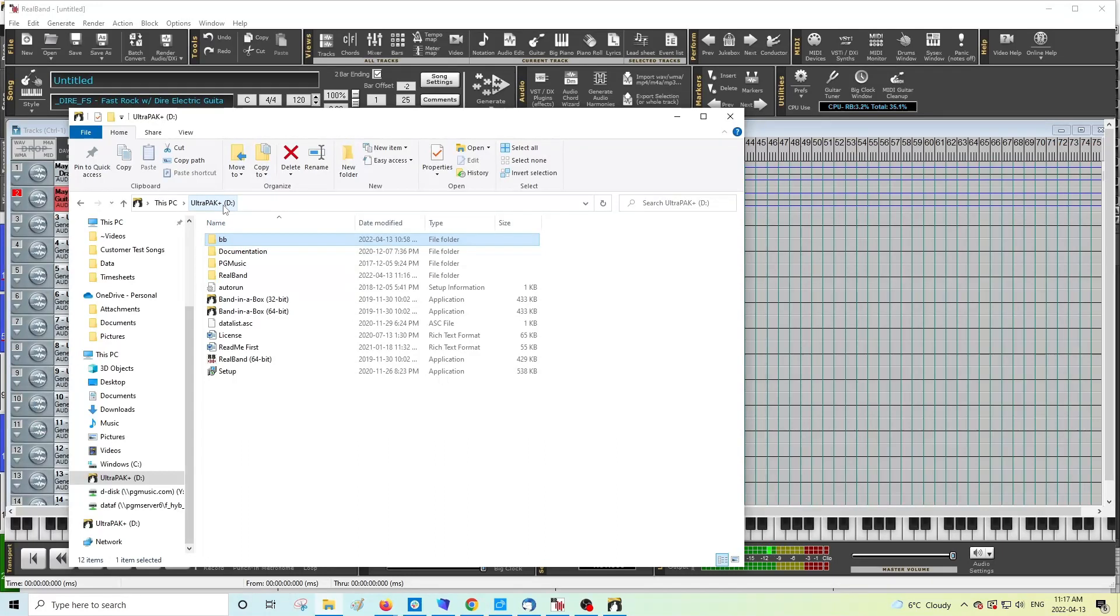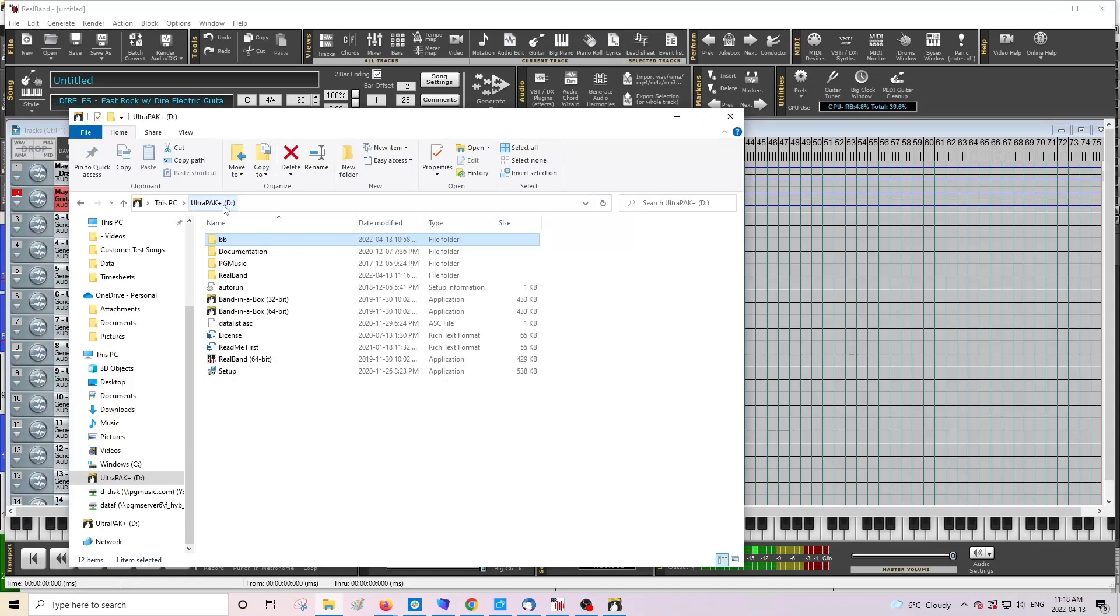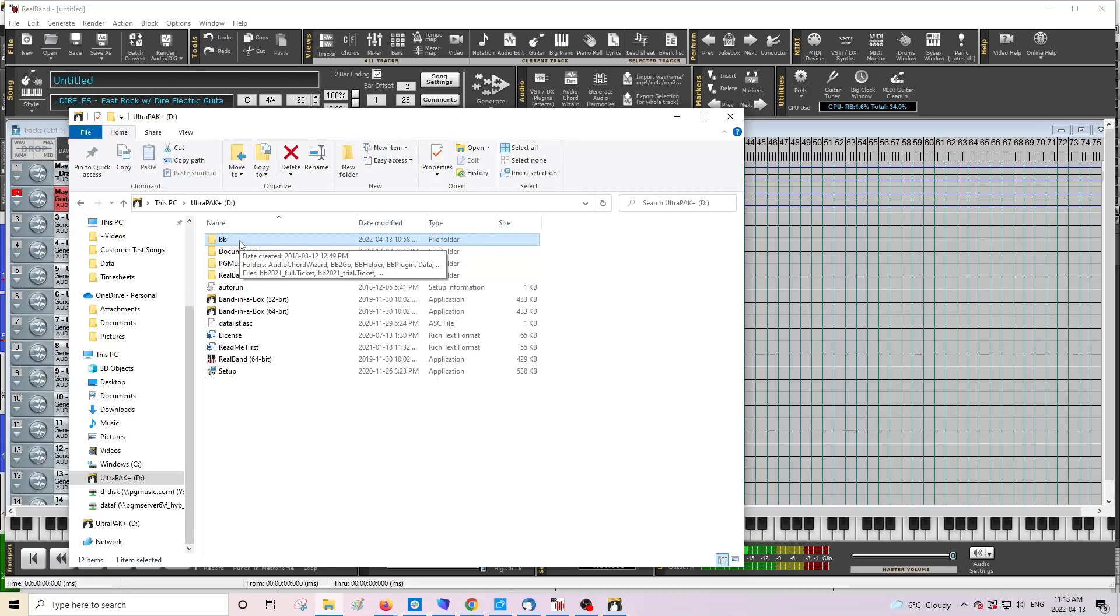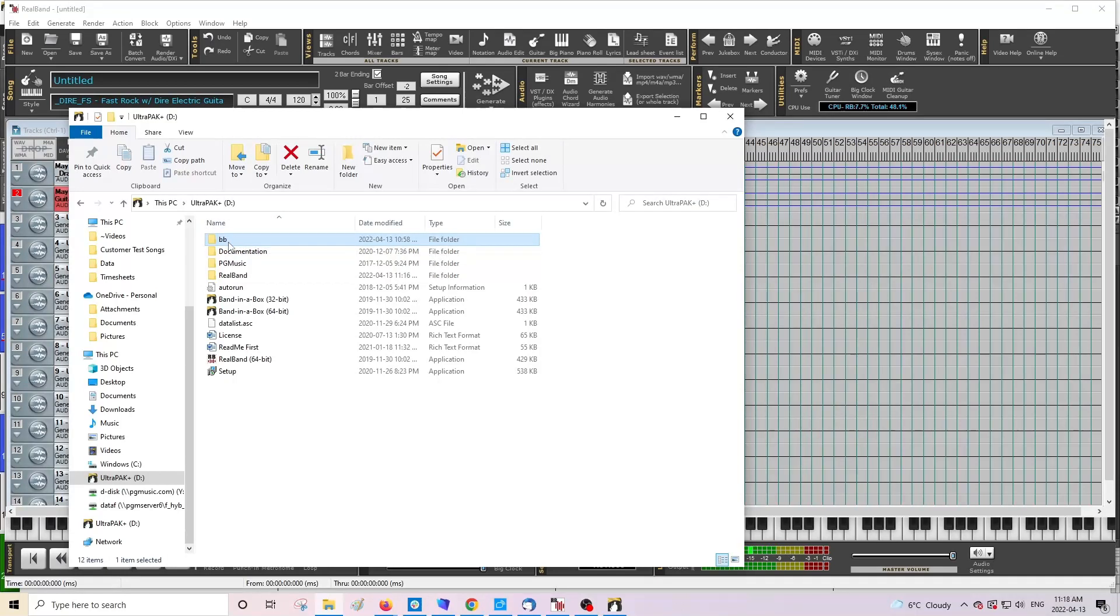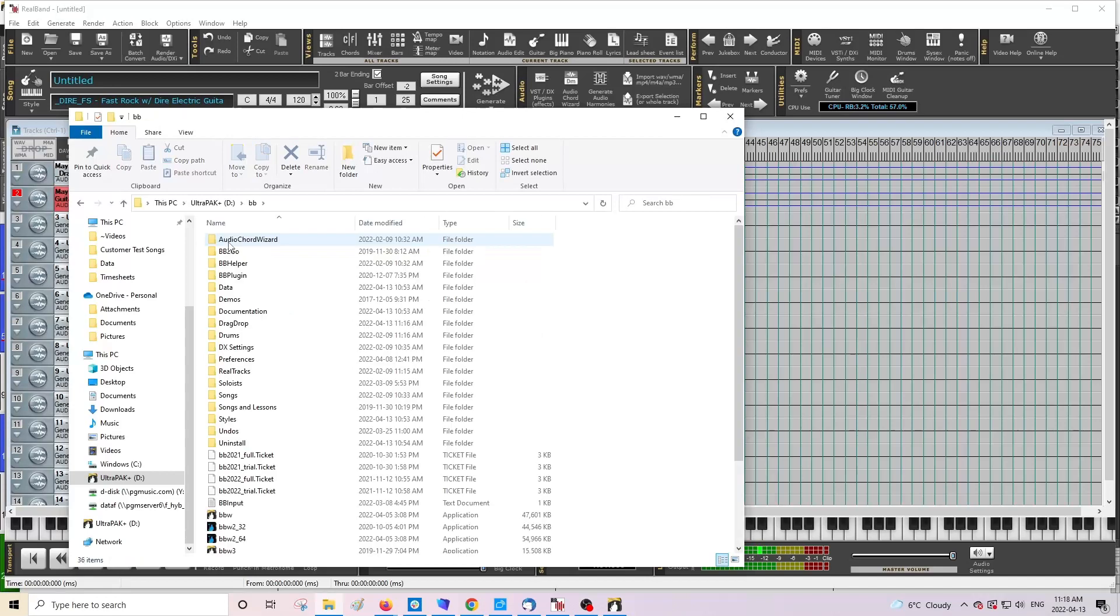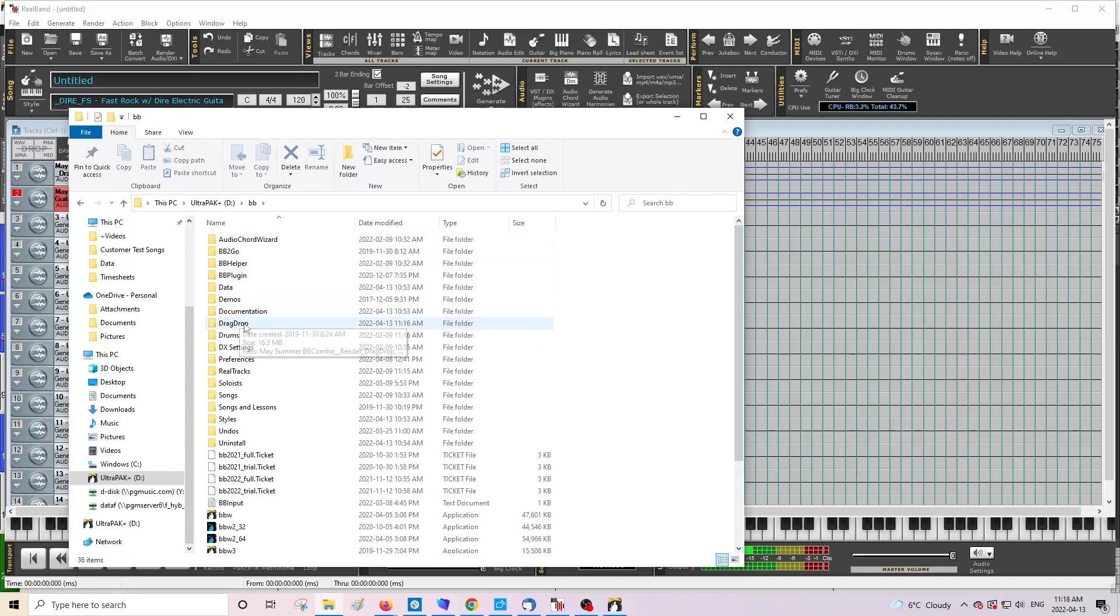If you're on Mac, it's going to be through Finder, and you'll want to, if you're using an external hard drive, check under your devices. Or if you have it installed on the internal hard drive on a Mac, you'll want to use the Applications folder and check for Band-in-a-Box in there. But once you locate your program folder, you can just double click on it to open it. And inside of that directory, you will find the drag drop folder.